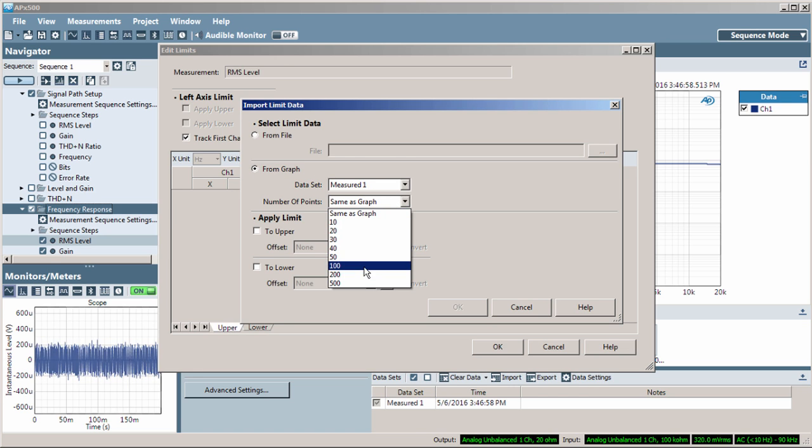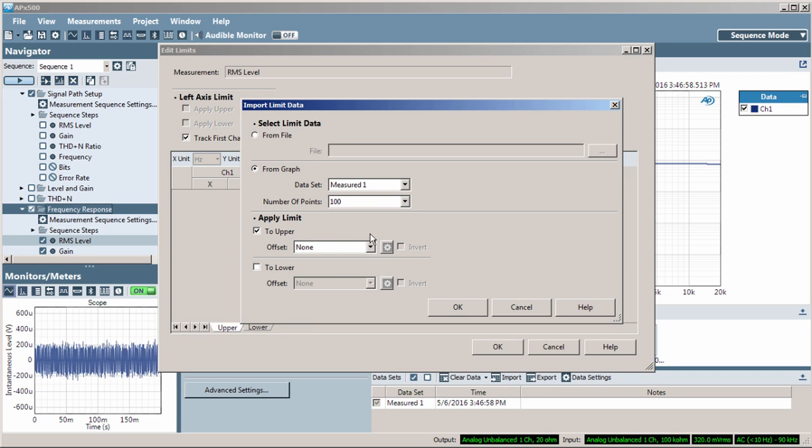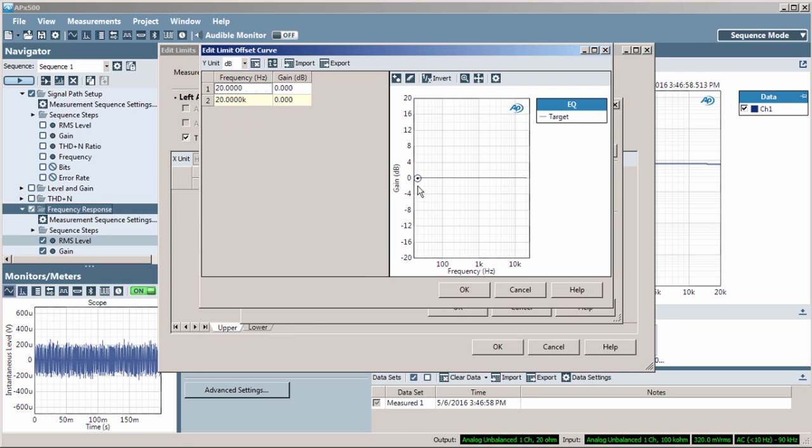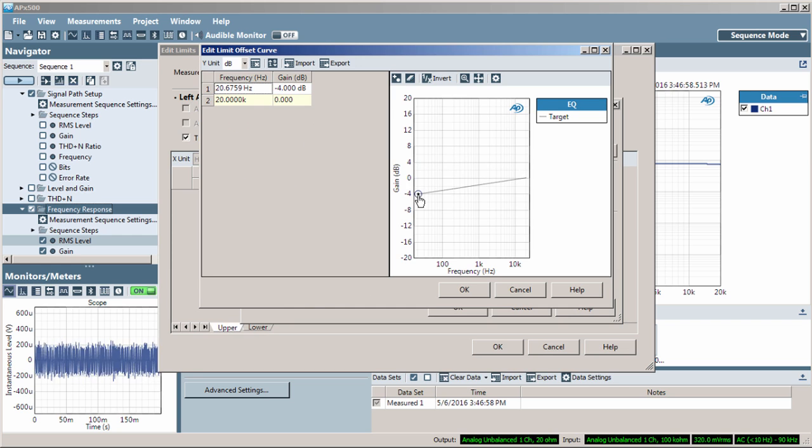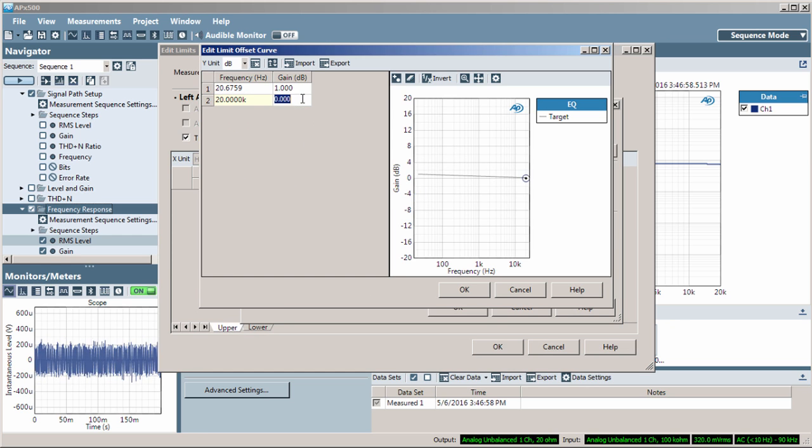Now, check Apply Limit to Upper and then create a new offset. Here, I can enter the offset by drawing and dragging points, or I can just enter it numerically.